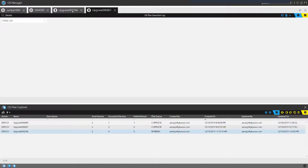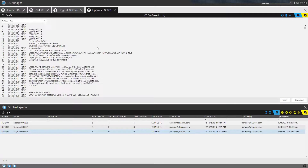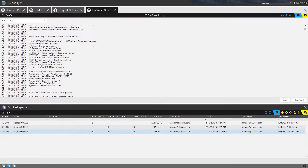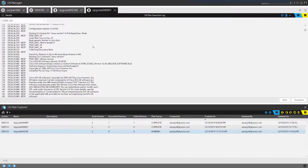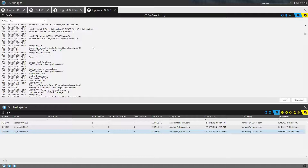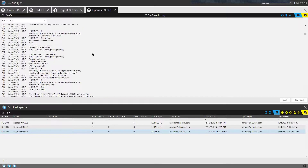As Gluware touches each device, there is a set of steps performed. We keep logs for each plan and within those, logs for each device — from the moment Gluware logs into a device, all commands executed, detecting the device type, any operating modes, and determining the type of upgrade needed. We always try to automate based on the vendor's recommended upgrade path. Whether the device is in bundle mode or install mode, we follow vendor suggestions, and the platform automatically determines the best method.